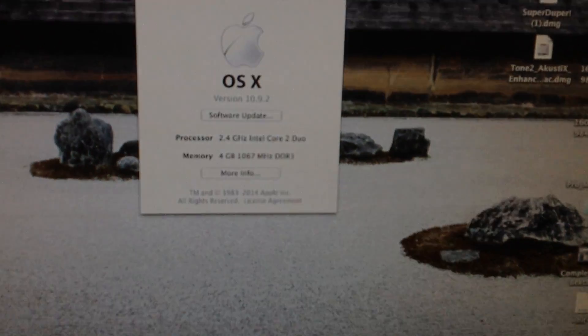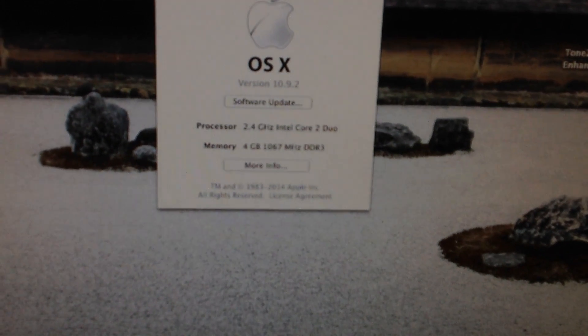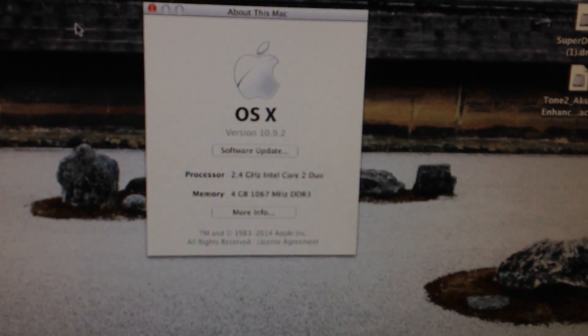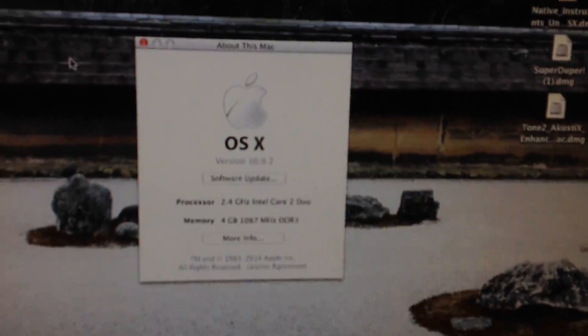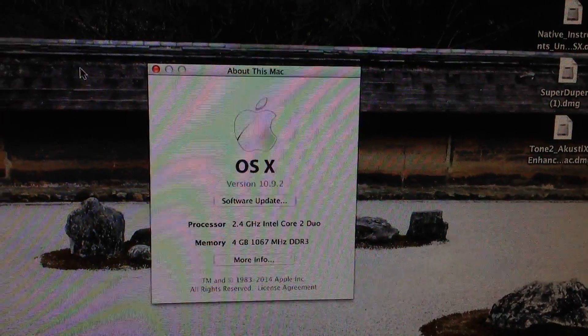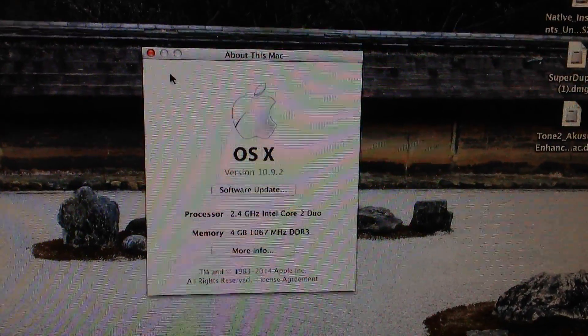Now this Mac is also running Mavericks, 10.9.2.